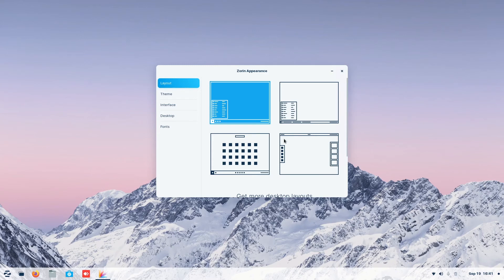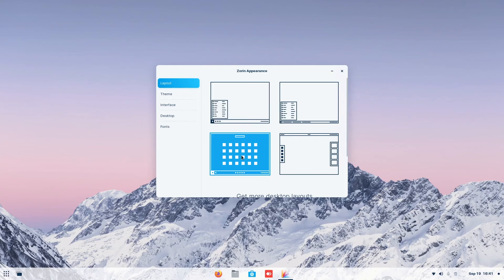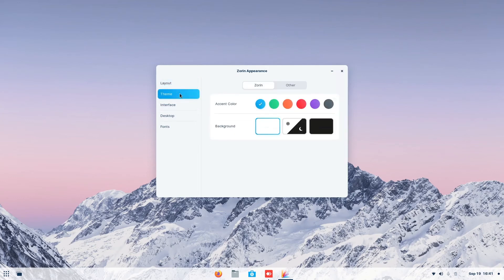So you can actually choose whichever theme you prefer. I will try to be like Windows 11 because it looks cool. Even though it's like a Mac OS, but still it looks cool.